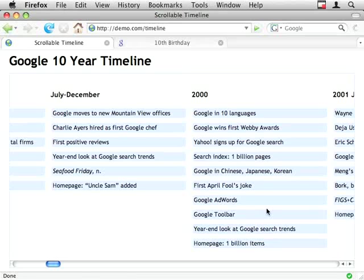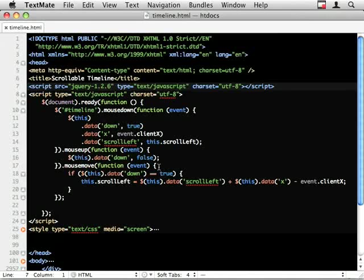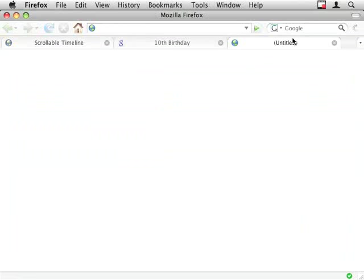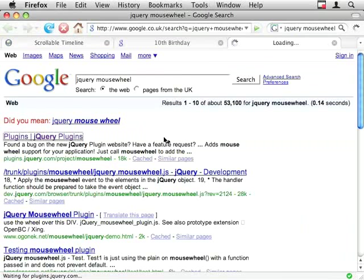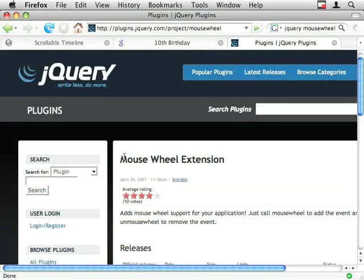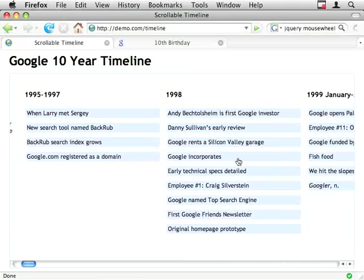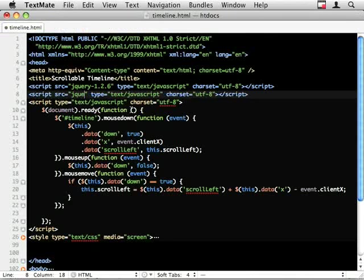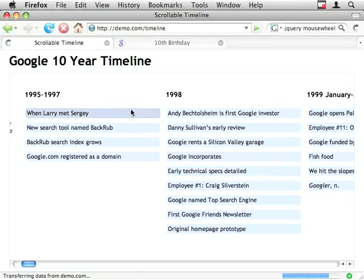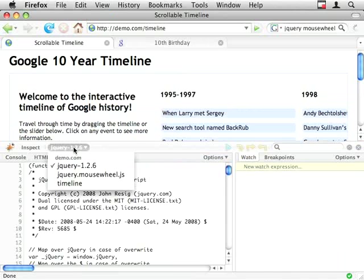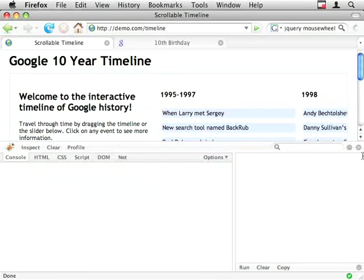That's basically all you need to actually get the scroll left and right to work. Now I also wanted to scroll with the mouse up and down when I roll my mouse wheel. So I'm going to include the mouse wheel plugin which if you just search for jQuery mouse wheel you get plugins and this is the mouse wheel extension I want. Now I've already downloaded it so script source jquery.mousewheel.js. I'm just checking I've pulled that in correctly. Yep.